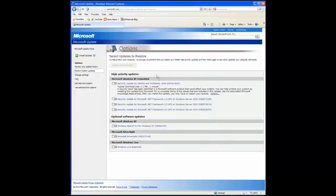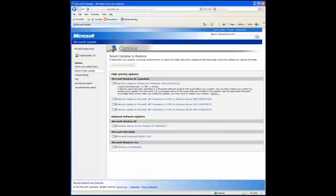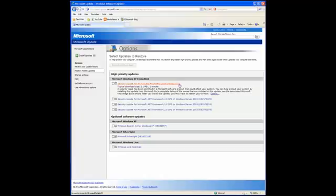It'll ask you to reinstall the update, but just click it so that it doesn't show you that update again. Just hide that update and don't reinstall it because, once again, it's not built for XP and it doesn't work.